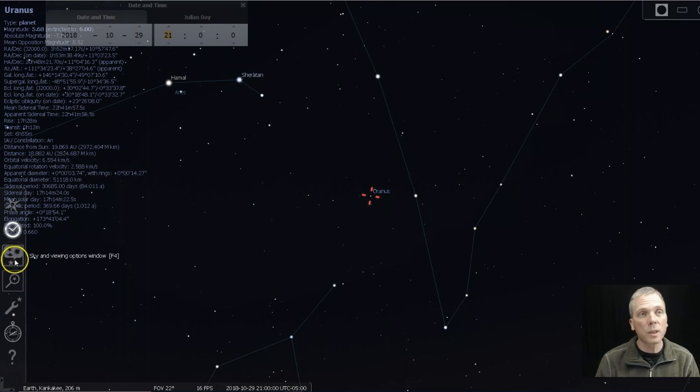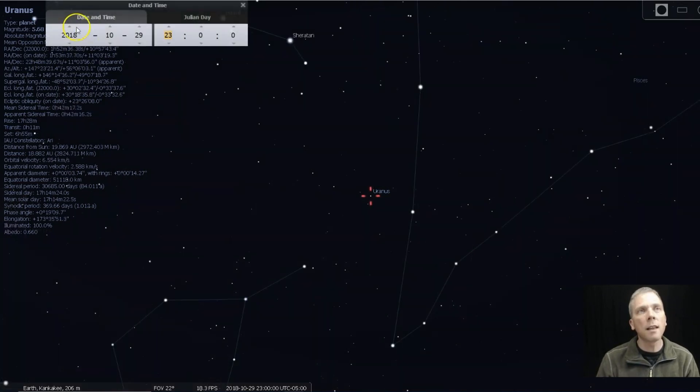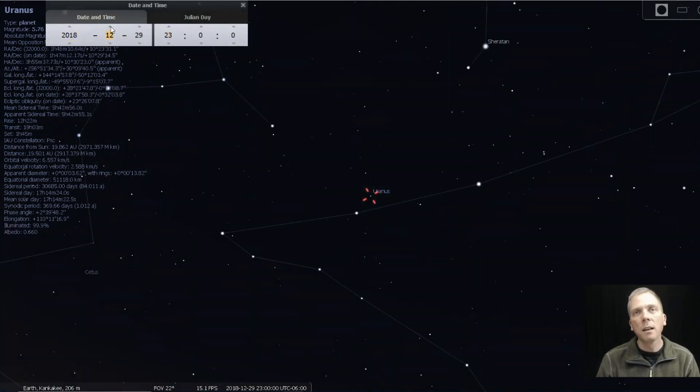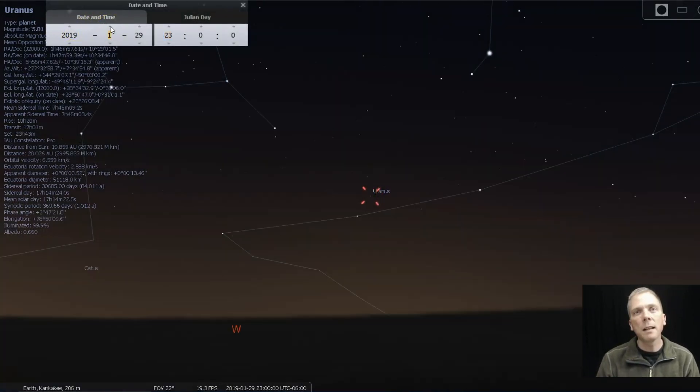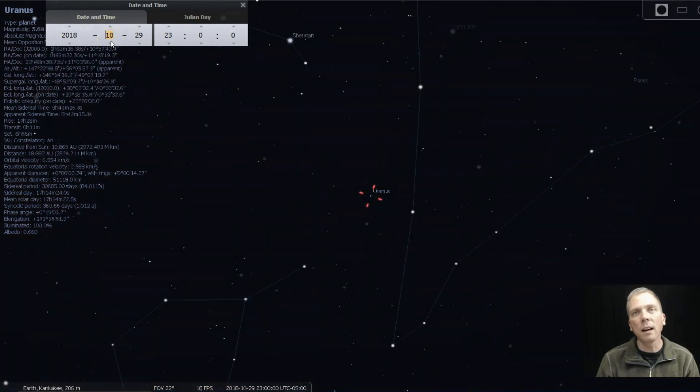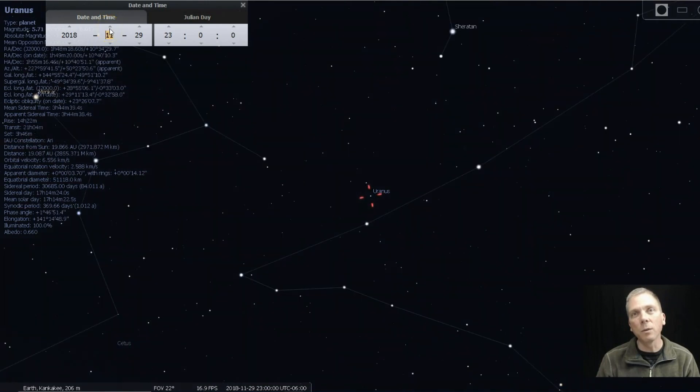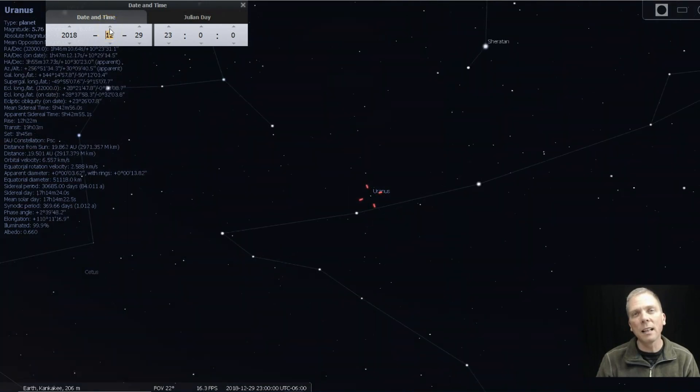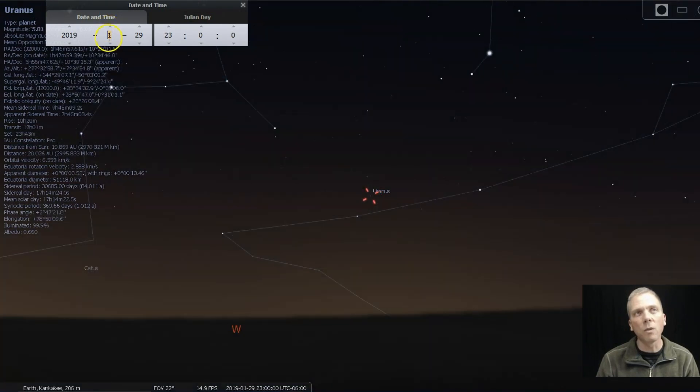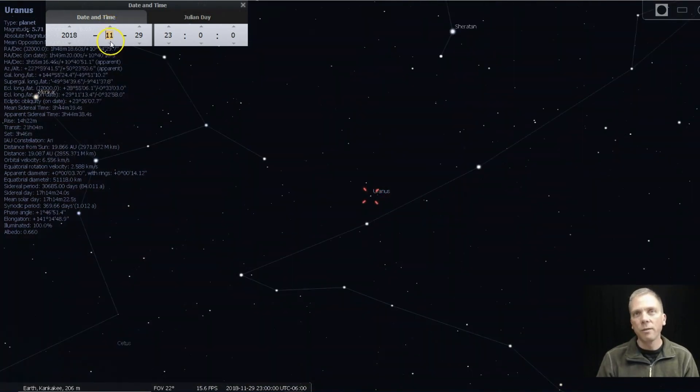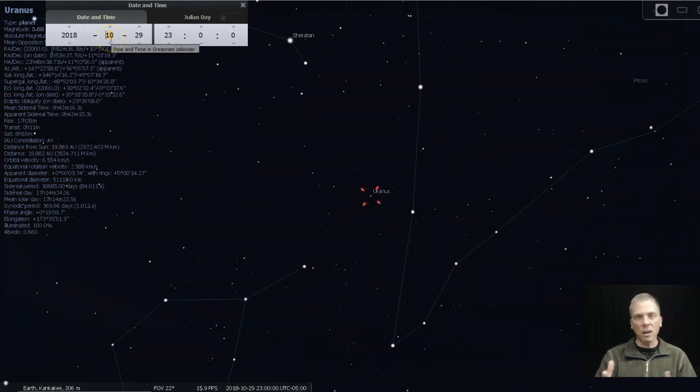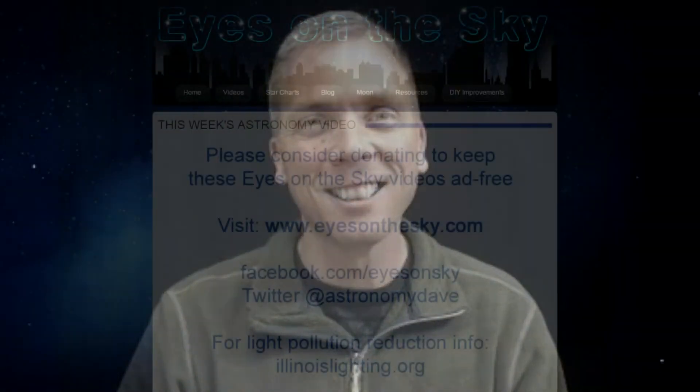And it will not move a whole lot over the course of time. If we look forward in the months ahead, it doesn't move a whole lot. It kind of stays right there near that star. If we go back, it was further away, but it's just sort of sitting right there for at least the next several months. That's all for this week. Keep your eyes on the sky and your outdoor lights aimed down so we can all see what's up. I'm David Fuller wishing you clear and dark skies.